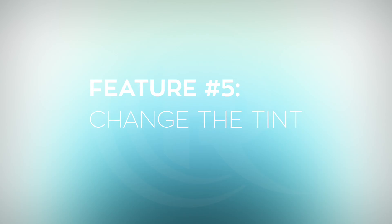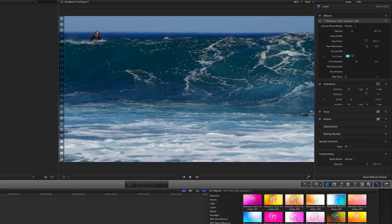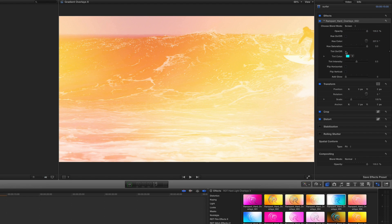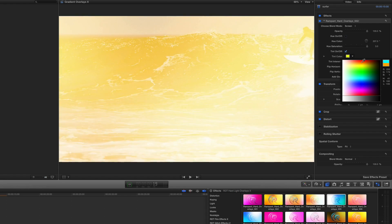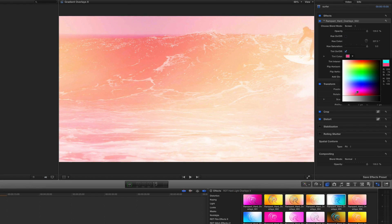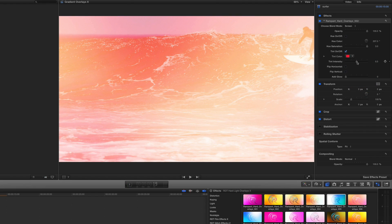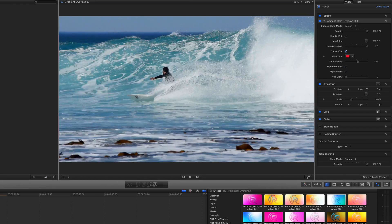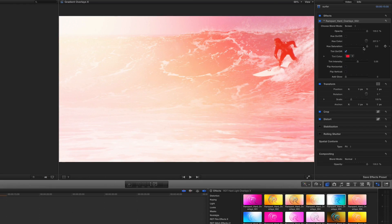That takes us to feature number five, which is the tint. I want to turn the opacity back up to 100. Again, tint on, off — and then with the tint color dial, you can choose any color you like, maybe a red color. The intensity allows you to make it fully tinted so the entire frame color is tinted. Or if you change it down, you'll start seeing some of the hue color showing through. This is a great way to customize what the color looks like for your edit.